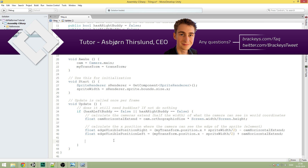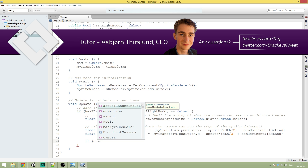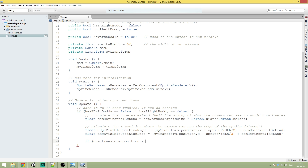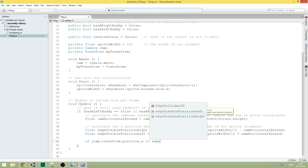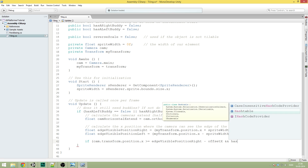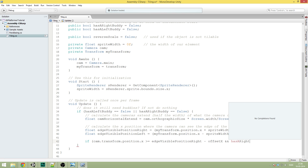So let's make the if statement. We're going to do: if cam.transform.position.x is larger than or equal to edgeVisiblePosition right — let's do that one first — minus offsetX, and hasARightBody is equal to false.